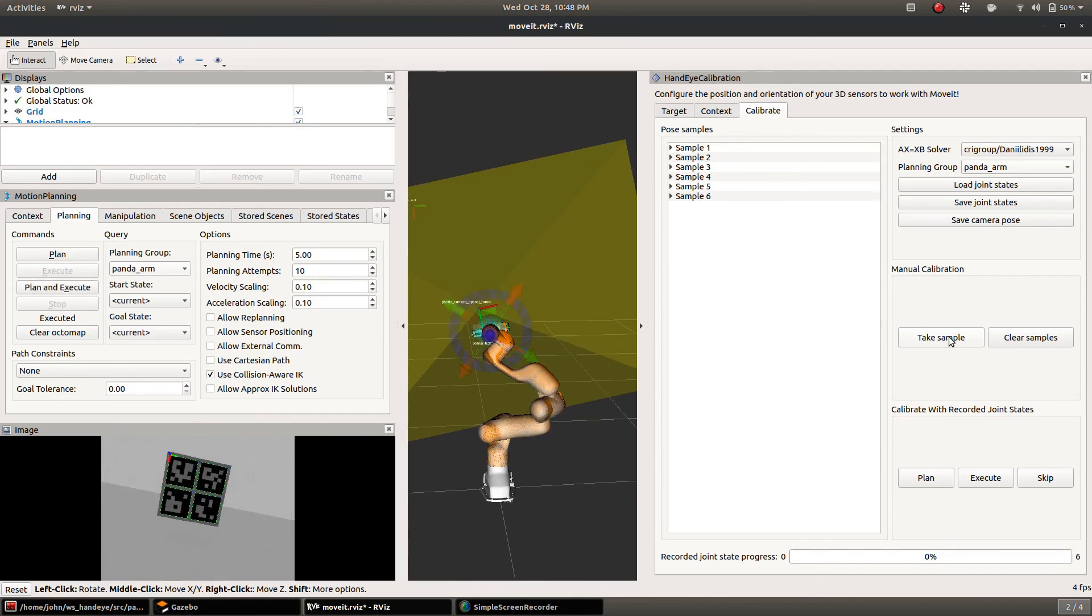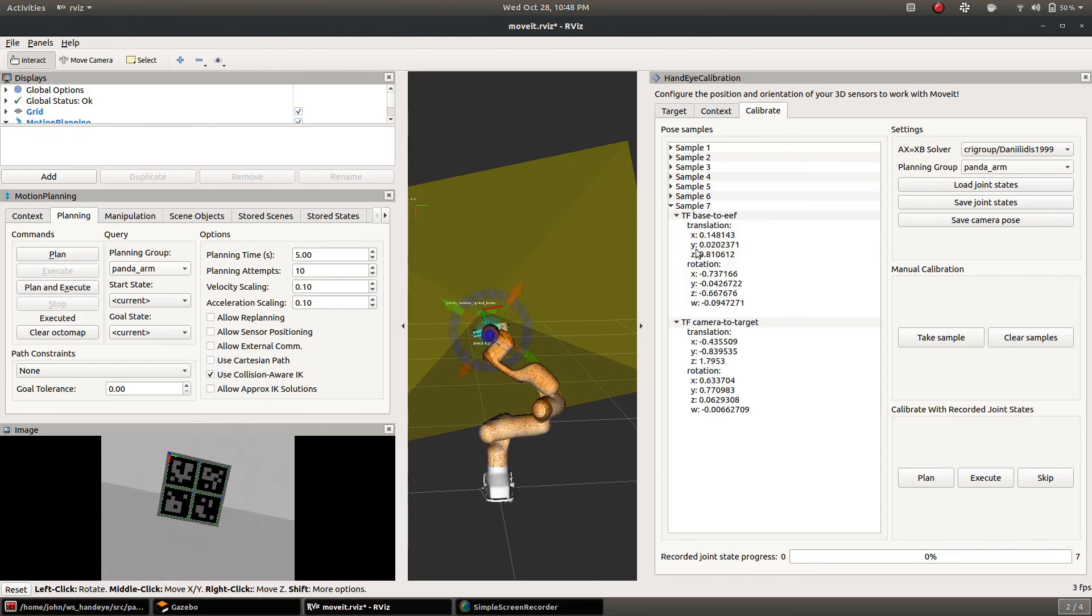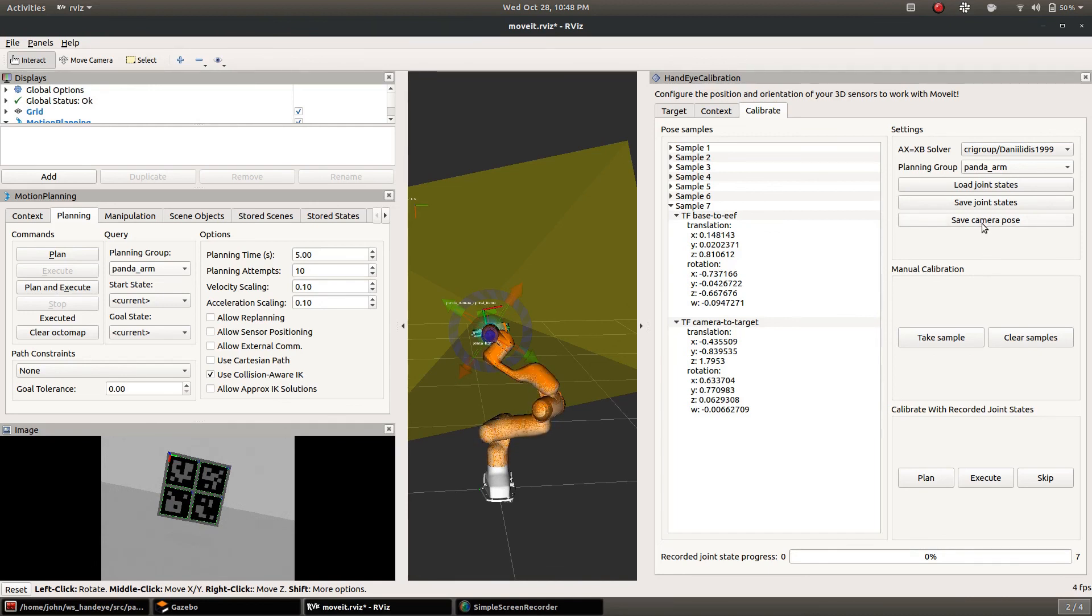Once you've taken enough samples, seven is probably too few but I won't bore you all taking too many. But you see here that each sample contains two transforms each with a translation and rotation.